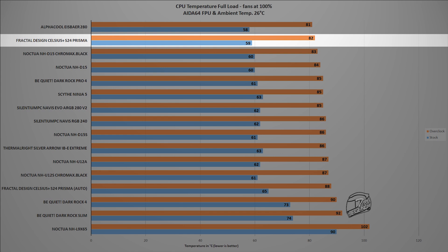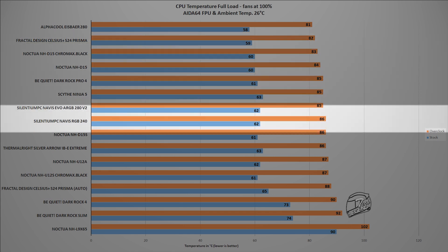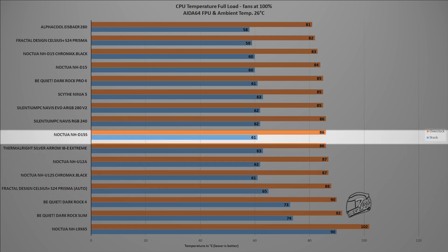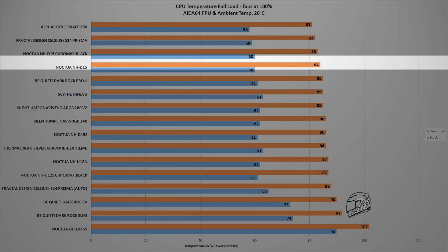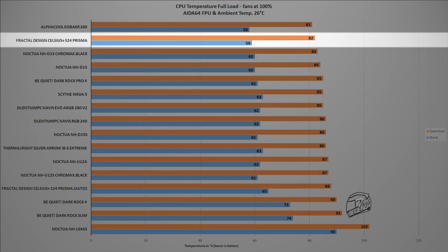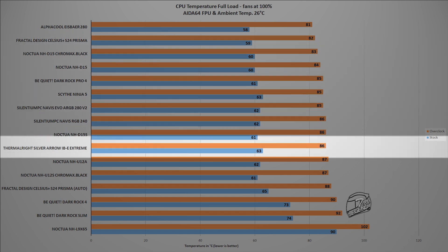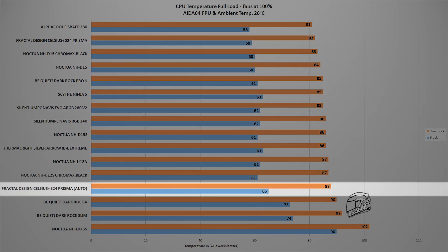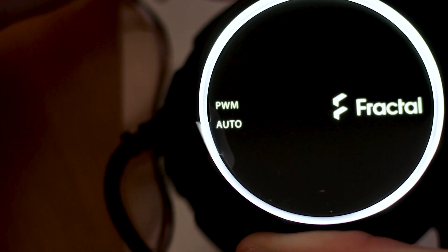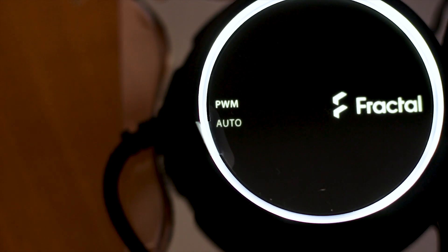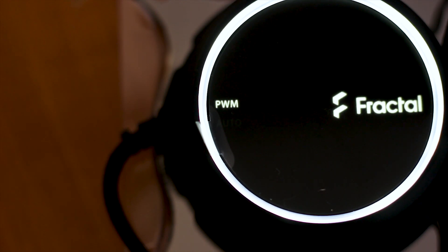When the Auto mode is used, the temperature rises by approximately 6 degrees Celsius. Quite a high price to pay for a silent pump. While the cooler running in PWM mode reached a maximum temperature of 82 degrees Celsius, in Auto mode it reached 88 degrees Celsius, which puts this cooler pretty close to the Noctua NH-U12S or the Be Quiet Dark Rock 4.